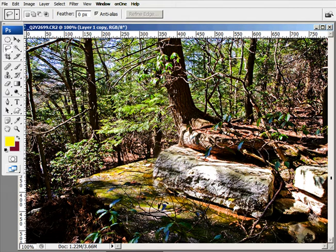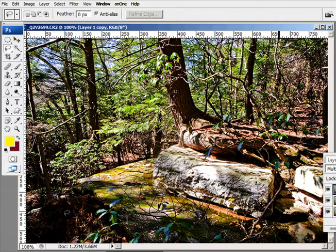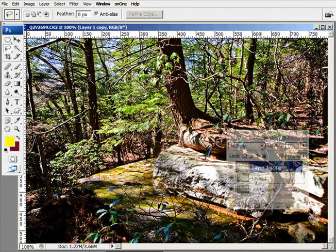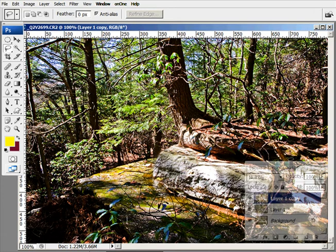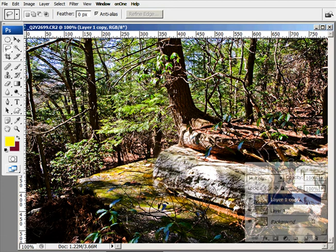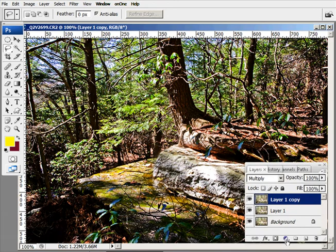But it also presents some more problems. If you look at this area here, the shadows are now a little bit too dark. Not to worry, because what we'll do is create a layer mask.